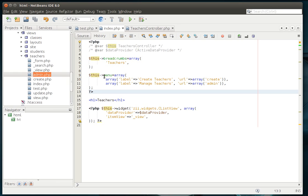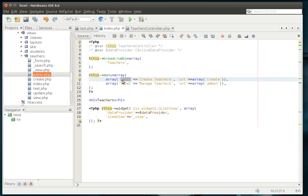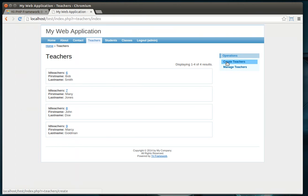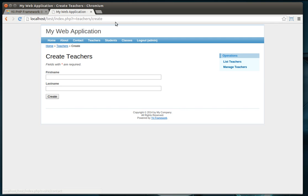This is a prime example. This menu array has create teachers and manage teachers, and you can see how it's got the label and the URL. So the label's create teachers, the URL's create. Sure enough, if we go to the teachers index, you've got create and manage, and you can see create goes to the teachers slash create route.